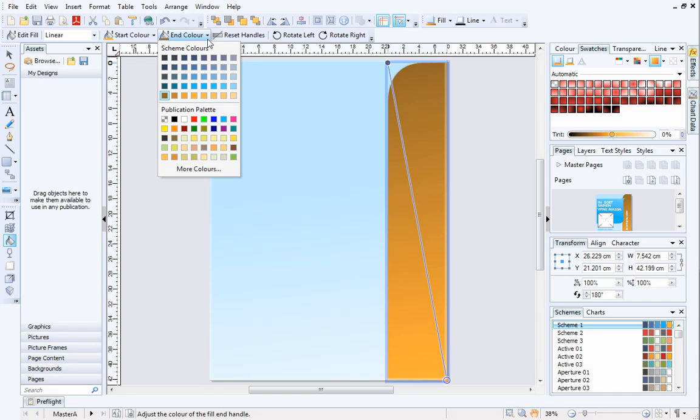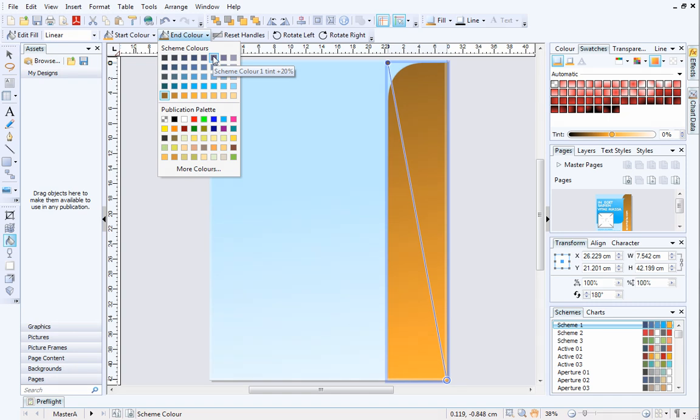At first glance, there appears to be lots of colors. In fact, these are just five of the scheme colors which have various tints applied to them. Hover over a color to see which scheme color it is, and what tint has been applied.